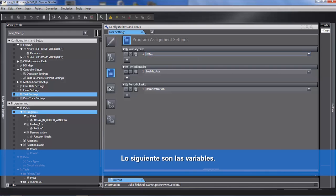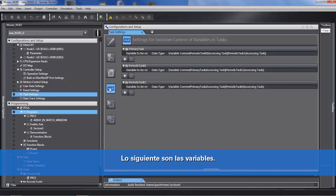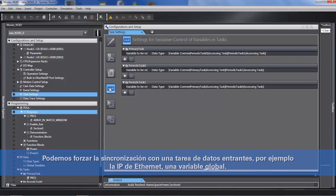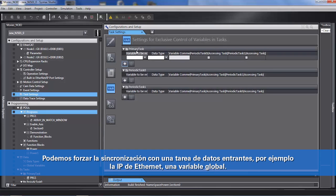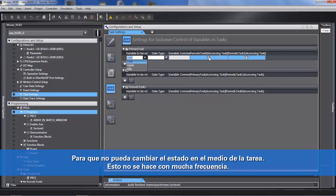The next thing is variables. Global variables are considered IO. So you can force the synchronization of data coming in through, let's say, Ethernet IP — a global variable — to a task, so that it cannot change state in the middle of your task. This isn't done very often.